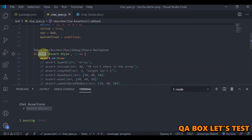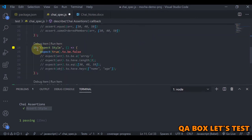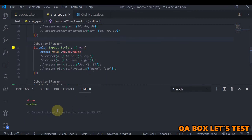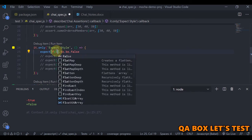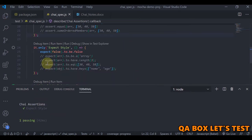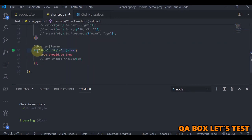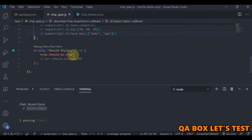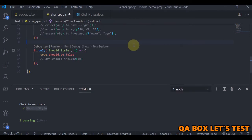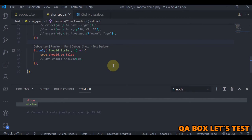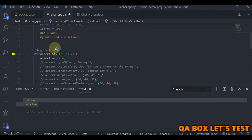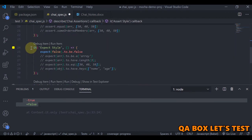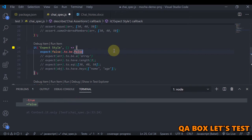Now let's move on to the expect style. We say true to be false, and if we change it to false it will pass. Same way for the should style — we say only, and true.should.be.true. If we run this, it passes. If I make it false it would fail — true is not equal to false. I'll now show you a couple of examples in assert style, then we'll convert some of those into expect style.